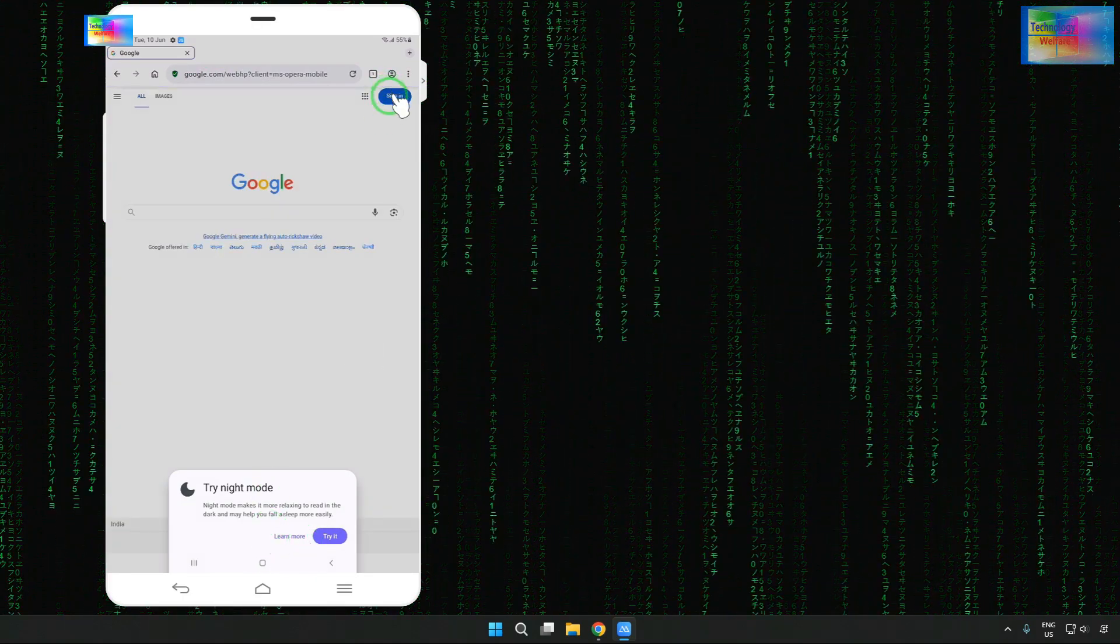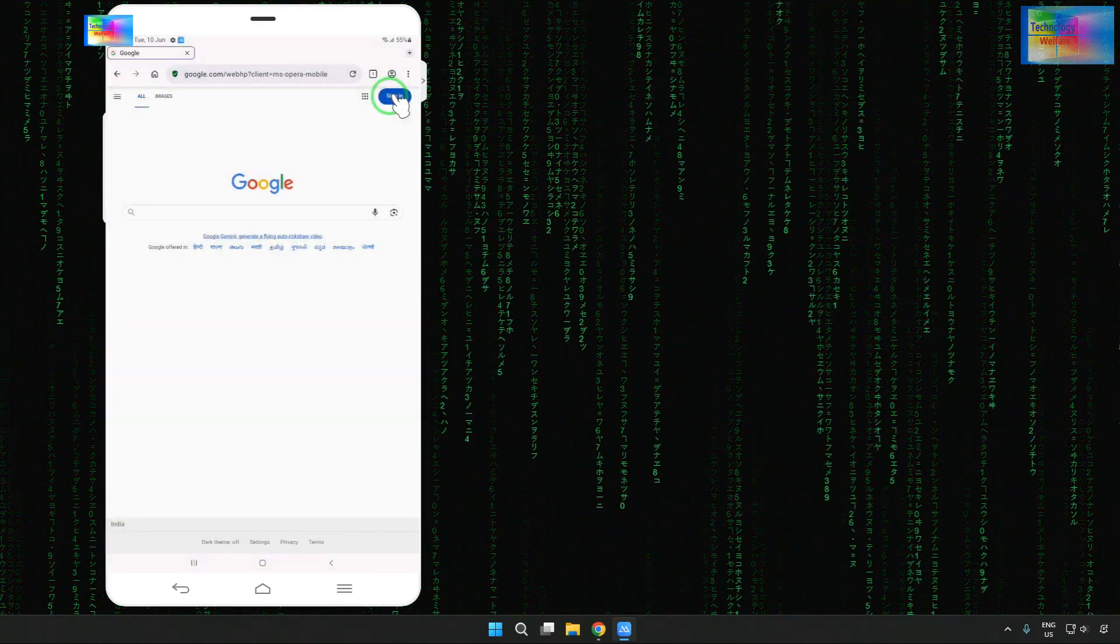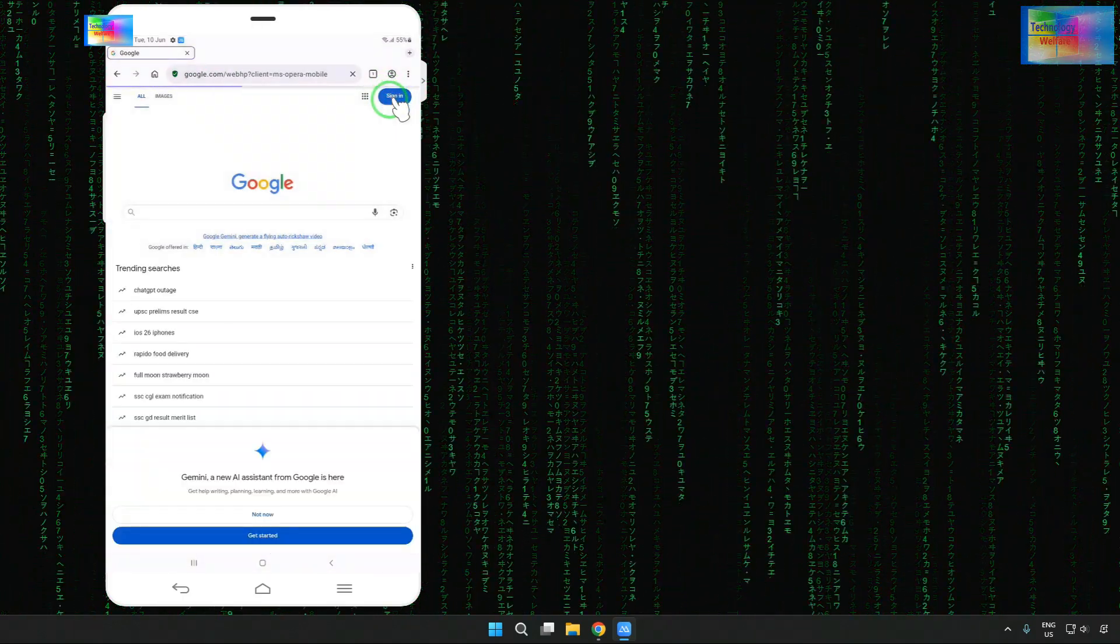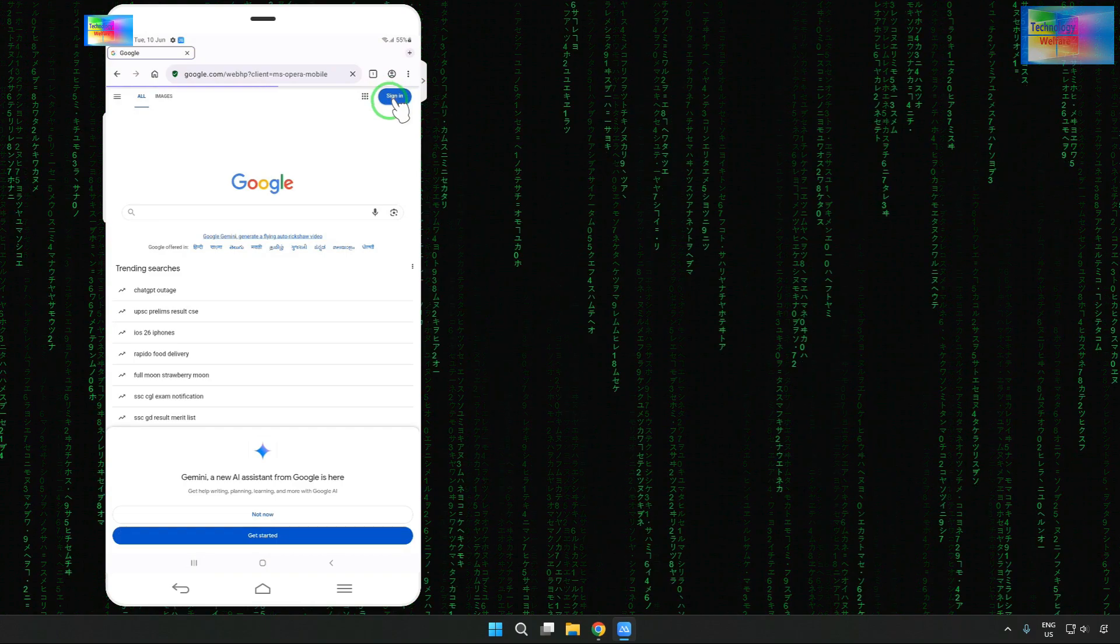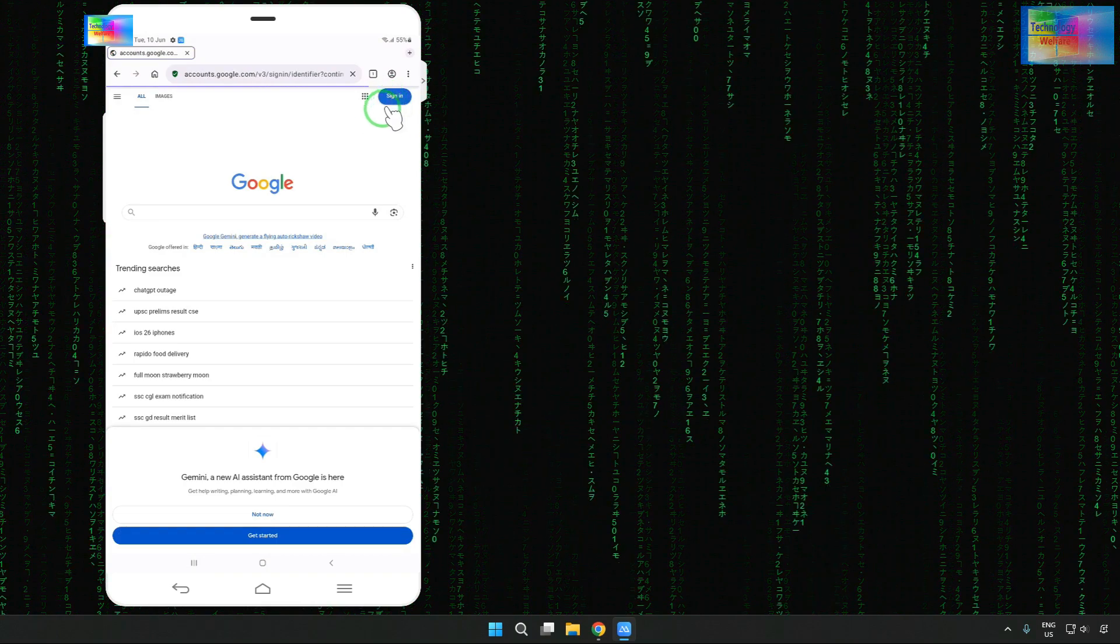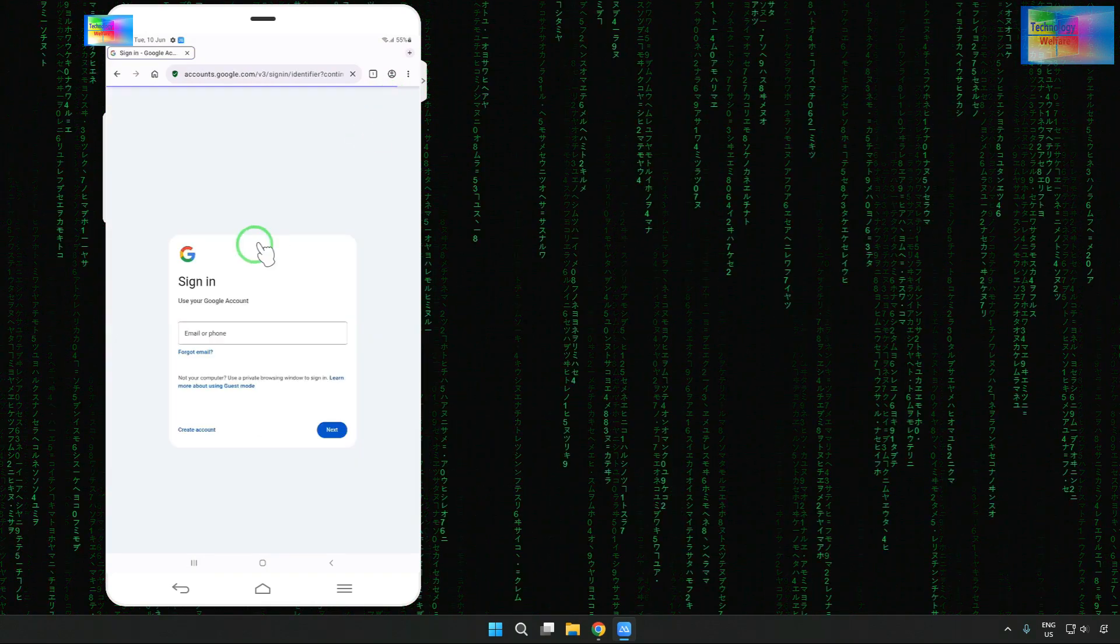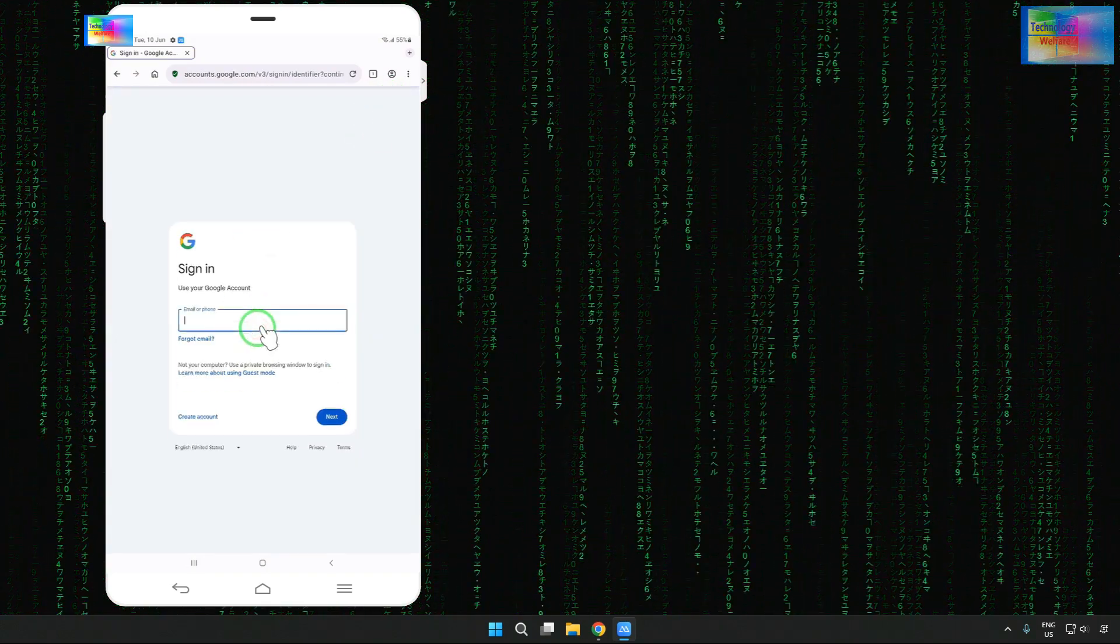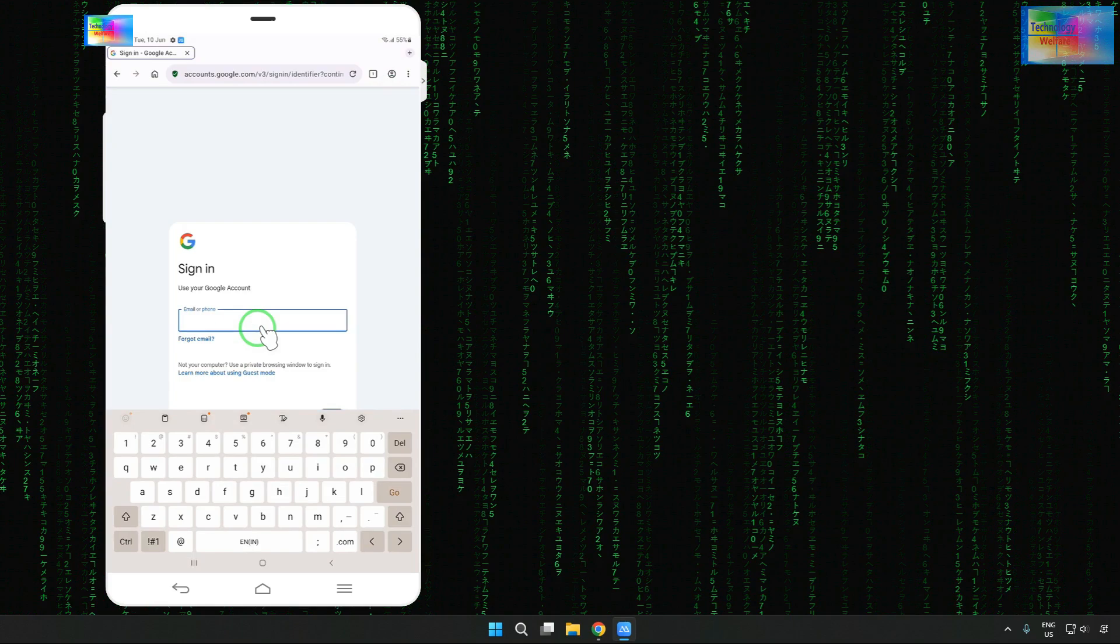Now on Google.com, we will tap on sign in. Now we will have to type this particular ID.